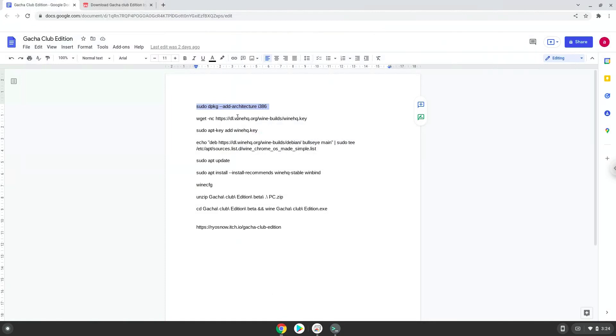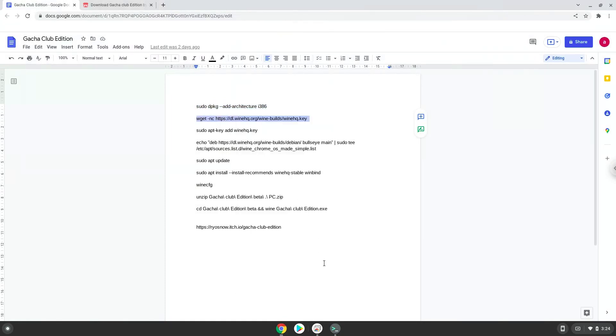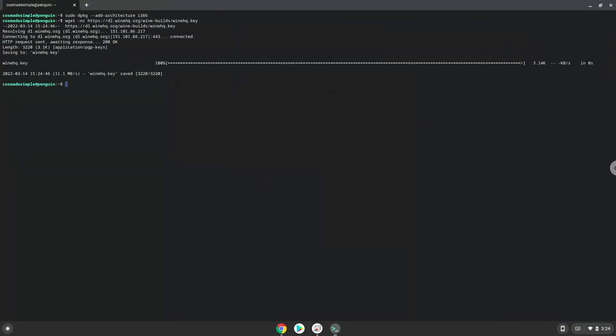Press Enter. Now we will download the Wine security key with the next command. Now we will add the Wine security key to our system which we just downloaded.